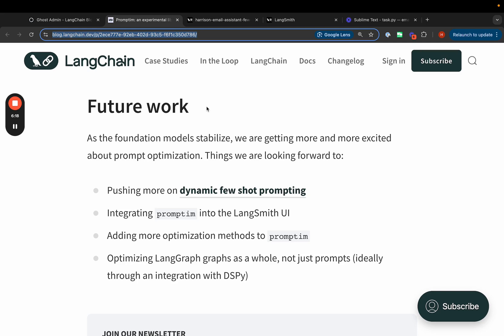As for future things, we want to push on a few different angles. One, we want to integrate this into the LangSmith UI. So you can do this all from LangSmith. You don't actually have to use a command line tool. And so we're actively working on that.